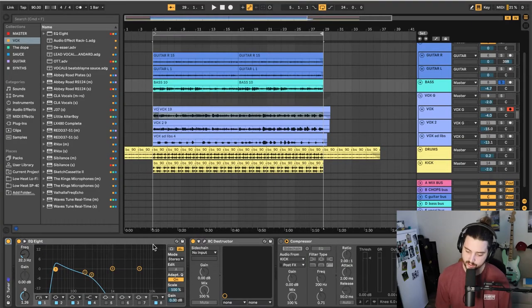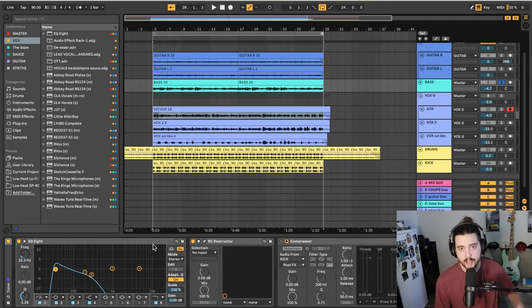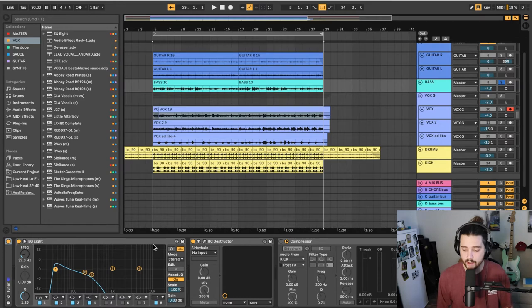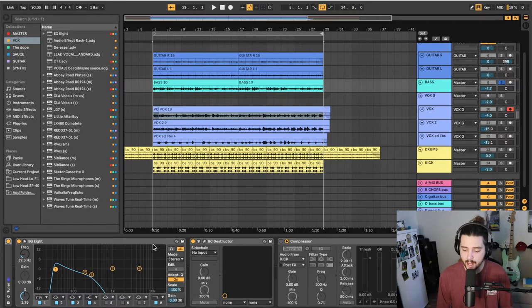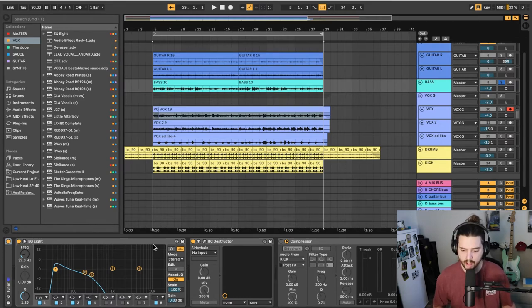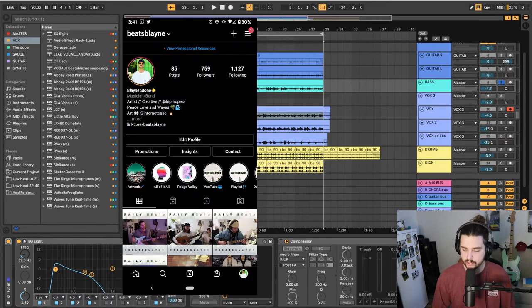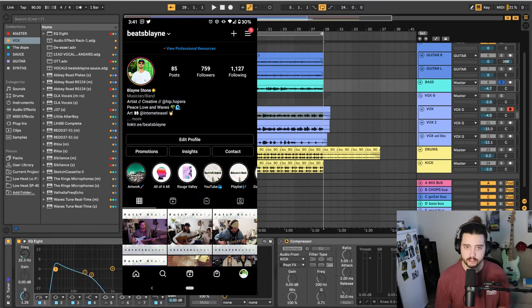Alright, let's jump into it. So we're going to be going through a track called 40 Days. It's a single that I'm working on right now. The beat was made for I think day 42 of my daily beat challenge over on Instagram.